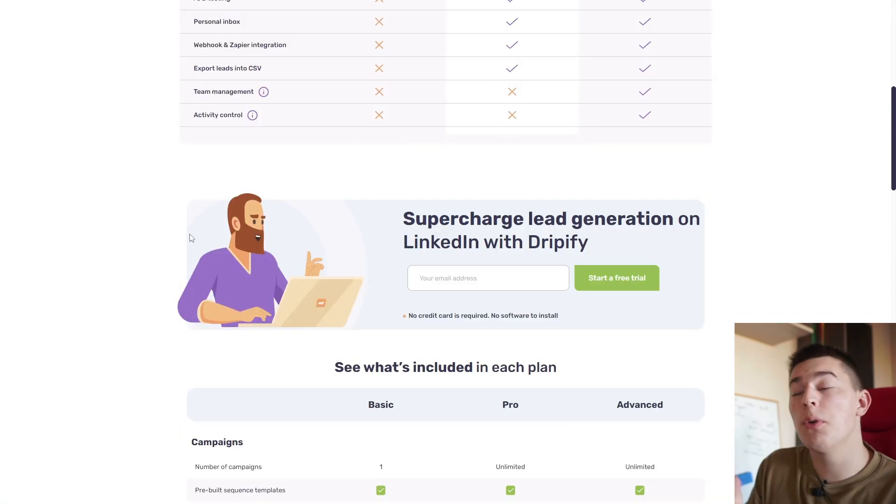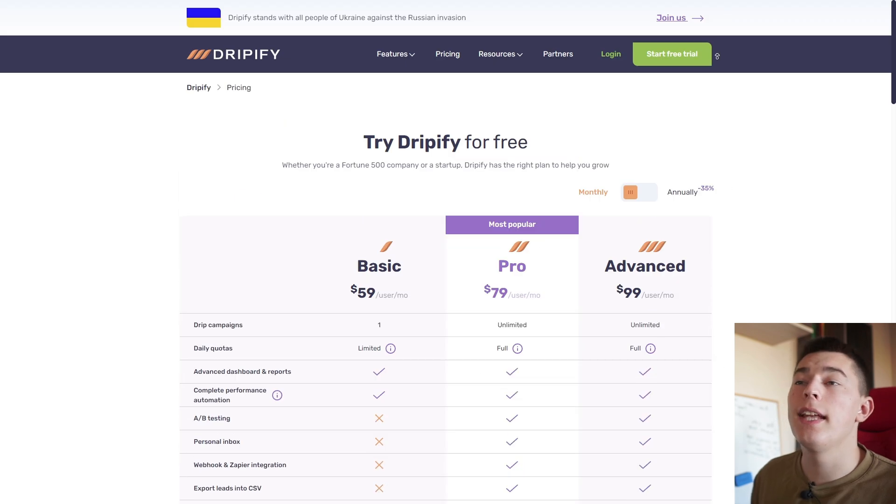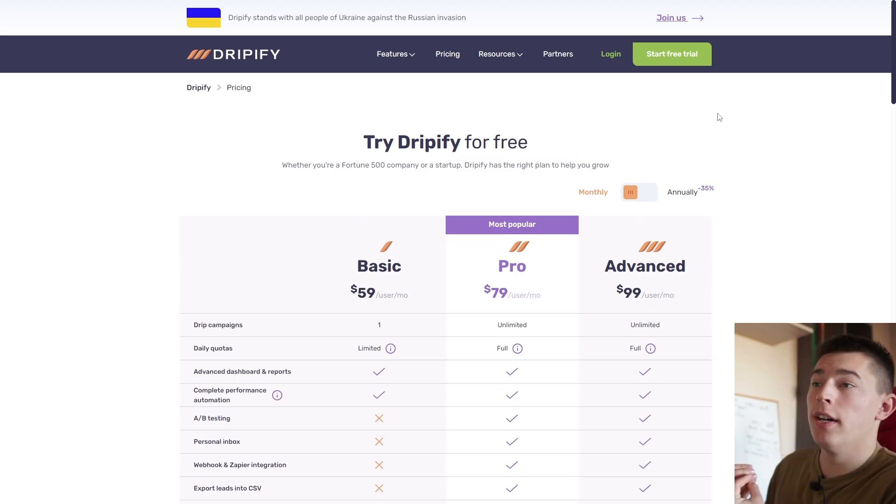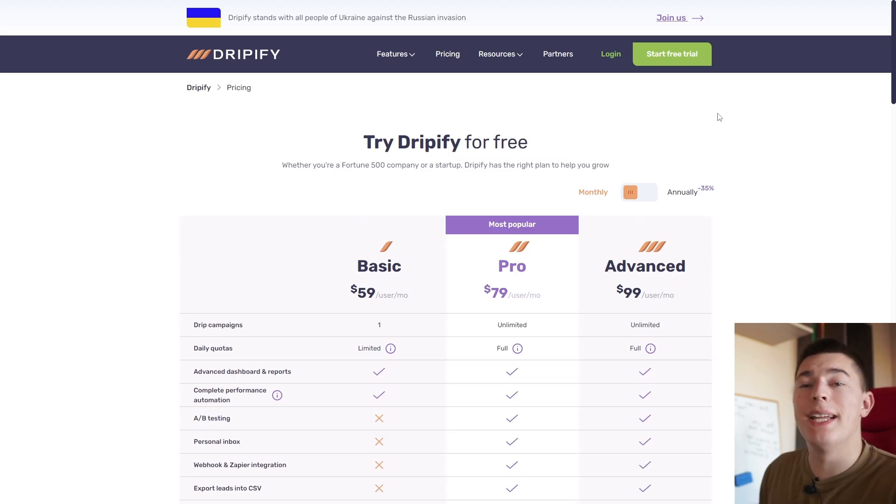So today I'm going to show you how to use Dripify to get the most out of the platform and LinkedIn itself. So let's begin.